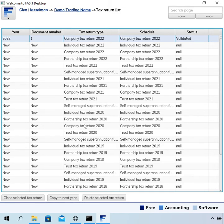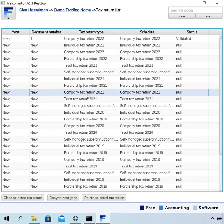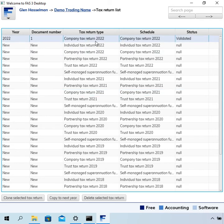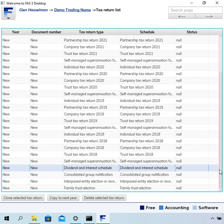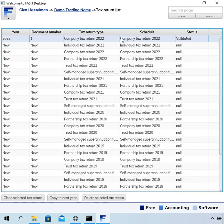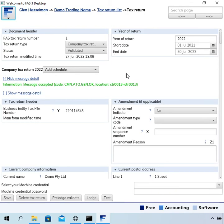You might over the years create more tax returns like the following year's company tax return and so on. There are also a couple of forms here that are not tax returns that you could also create and lodge. That completes a bit of a demo of a simple tax return. I do want to show you some more information about how to add a schedule and how to amend a tax return, and I'll do that in the next video. I hope this video has been useful to you — thanks for watching.